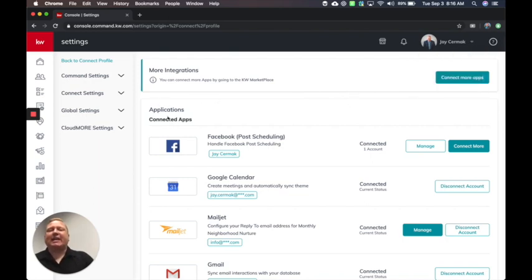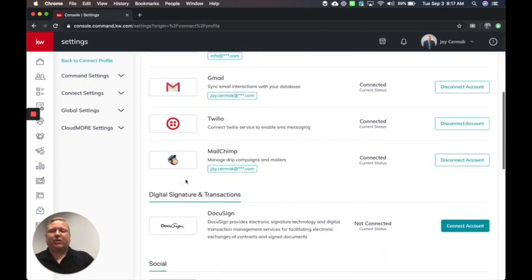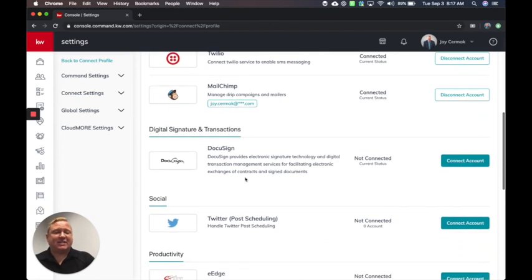Here, you're going to see any connected apps. As you scroll down, you're going to see one here for digital signature and transactions. This is for DocuSign.